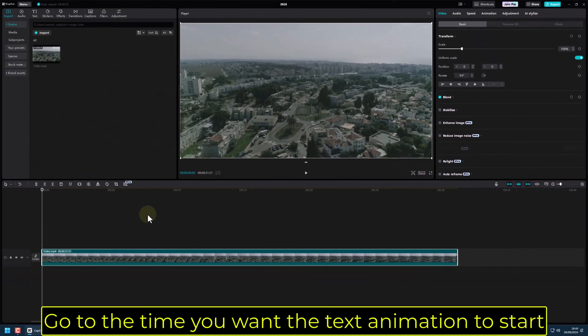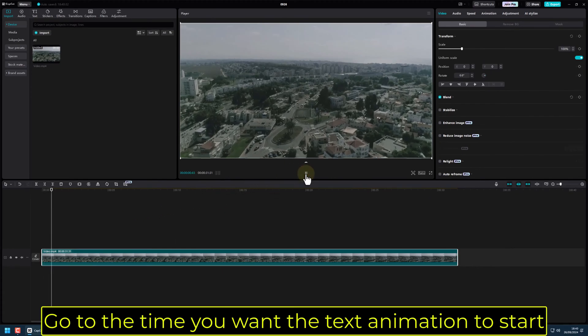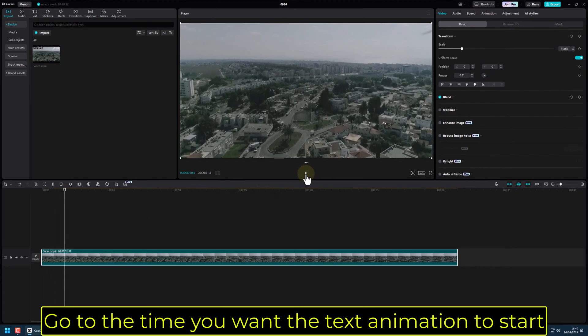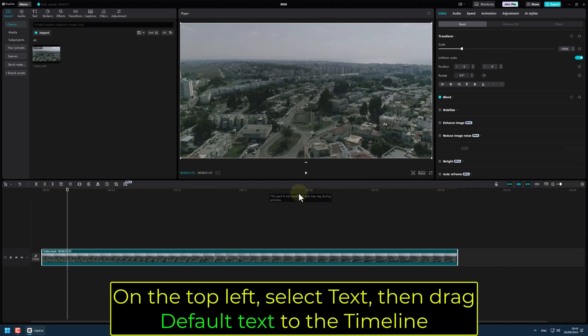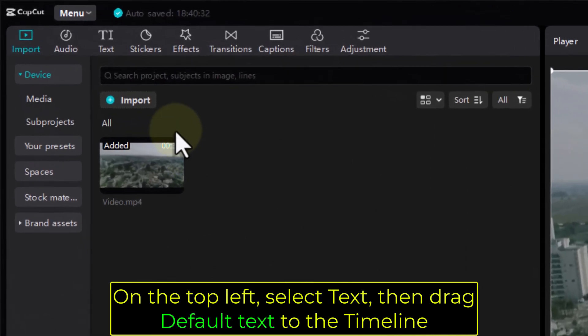Go to the time you want the text animation to start. On the top left, select Text, then drag Default Text to the timeline.